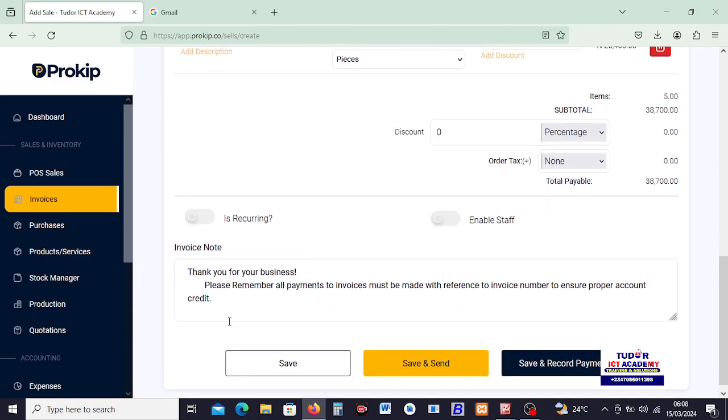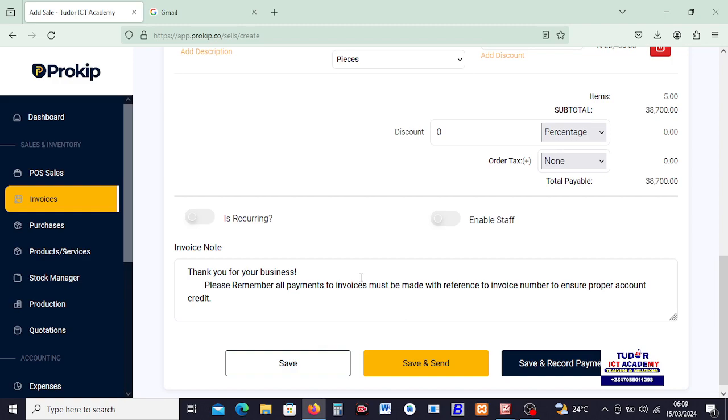And we can go ahead. Down here we just come over here and say Save and Send. Save and Send will send this particular invoice to the customer through email. And clicking on Save will just save the invoice. While Save and Record Payment will help us save the invoice and record payment received.